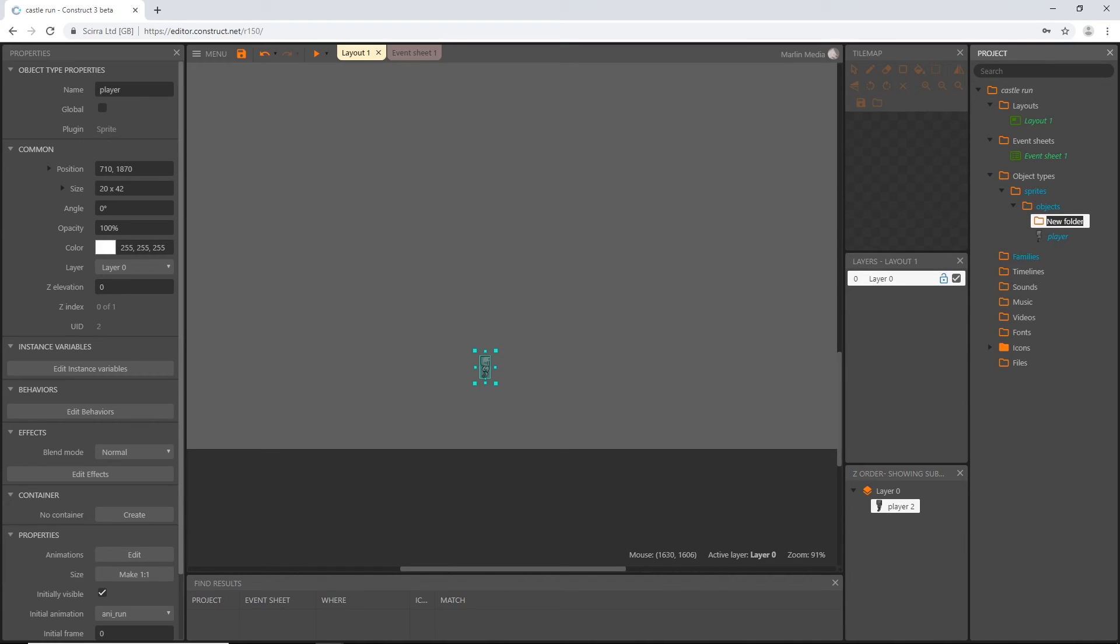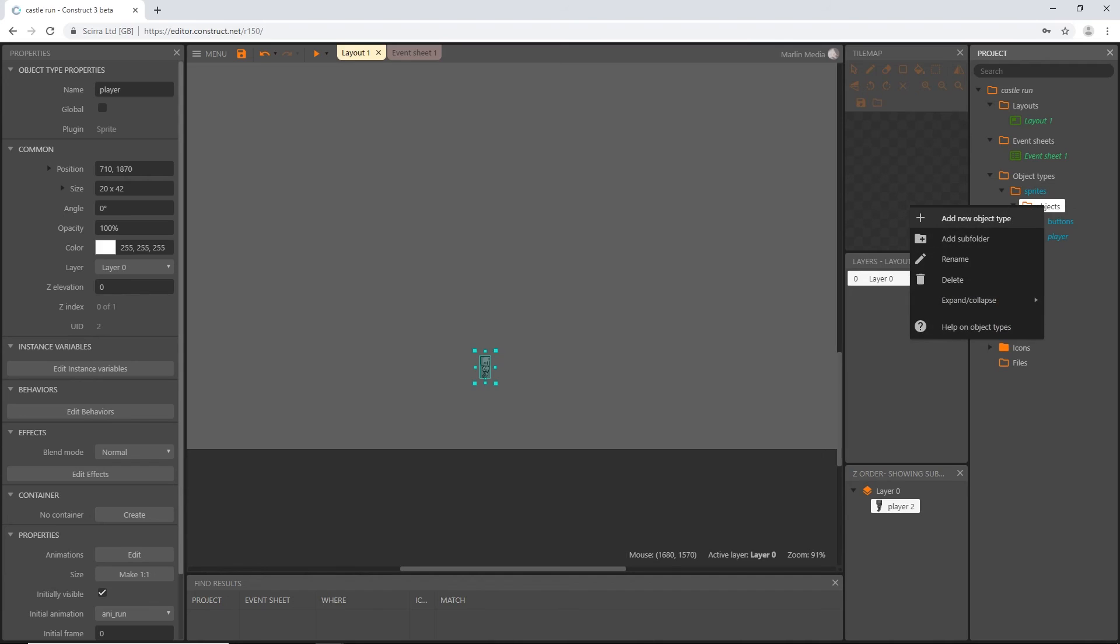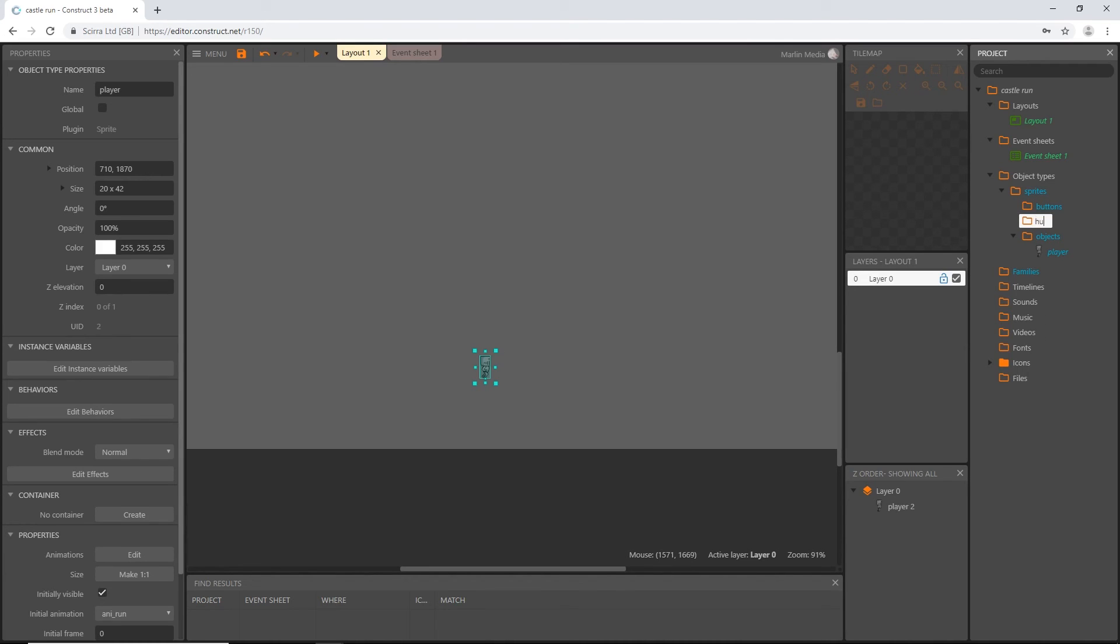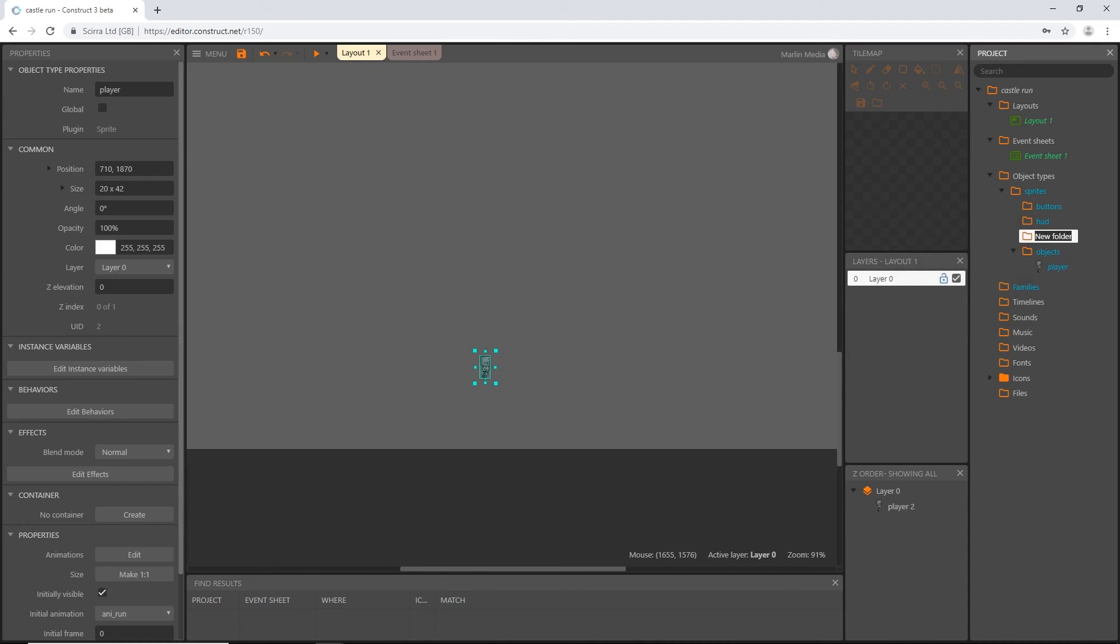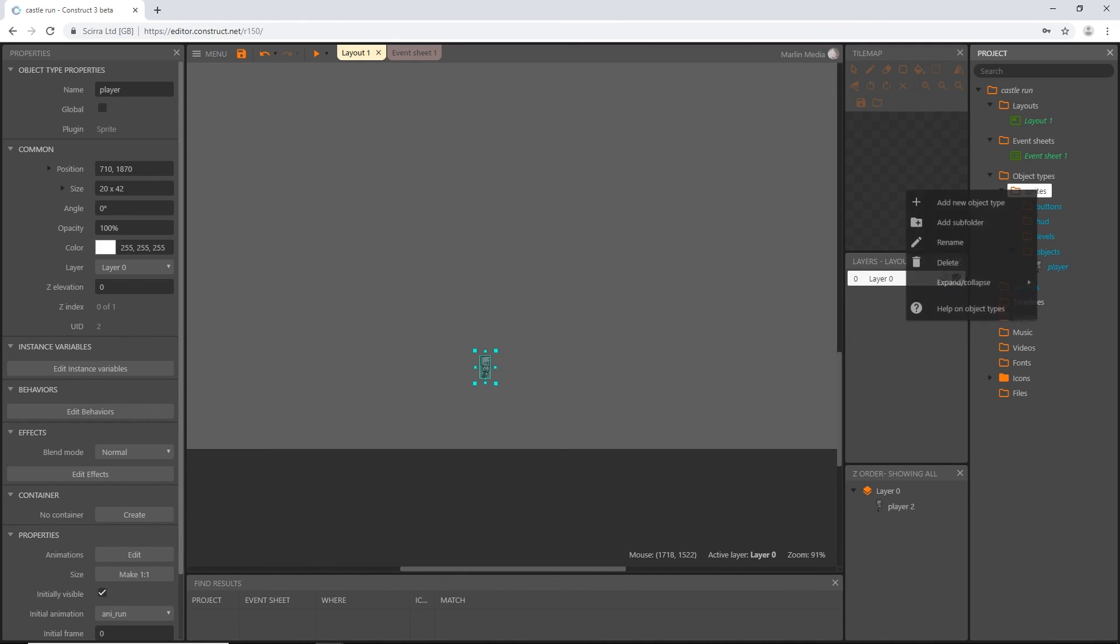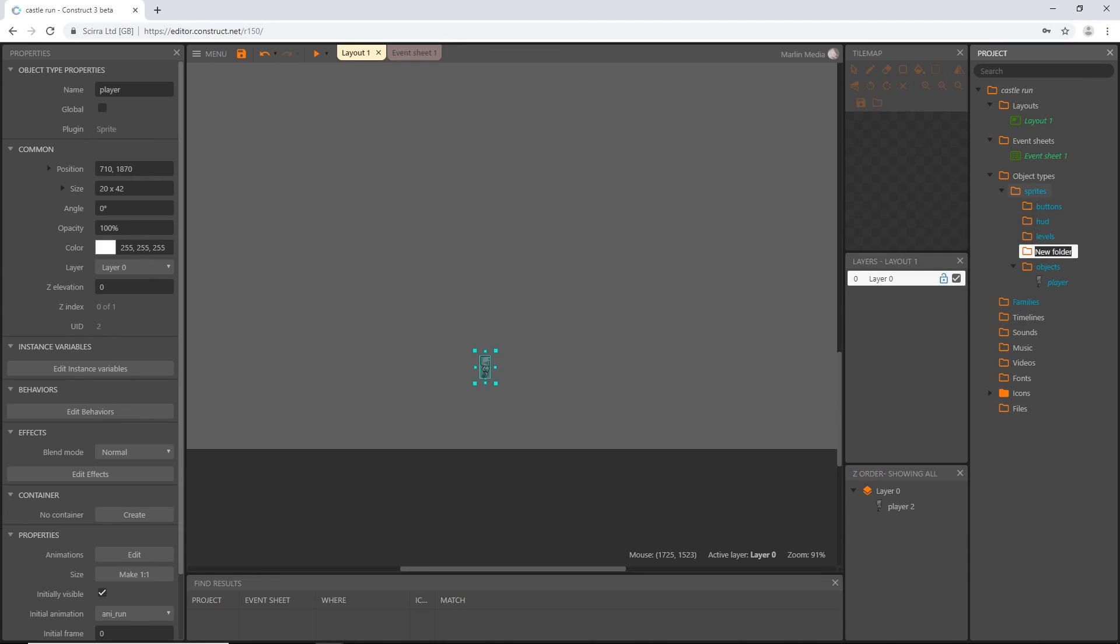So while we're here, let's go ahead and make a few more subfolders. Right-click, add a subfolder. I know we're going to need one for buttons. I'm going to add another one for HUD, and keep going and add one for levels, and one more and call it particles.